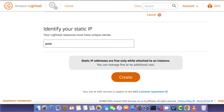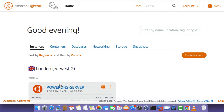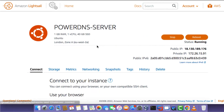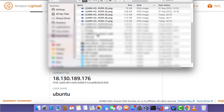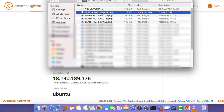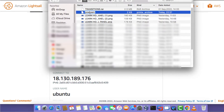To set a static IP, click on the Network tab and then click on the Create Static IP button. Give the static IP a name and click Create. In my case, I'm not going to do that because it's just a demonstration. I'm going to go to my Downloads directory and rename the key pair file to PowerDNS Key.